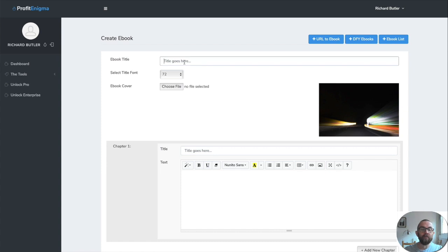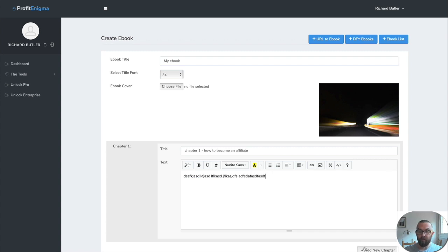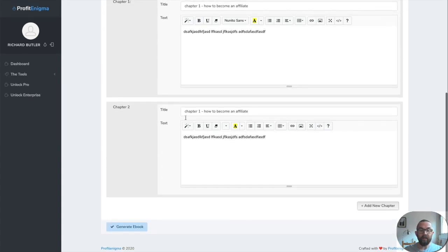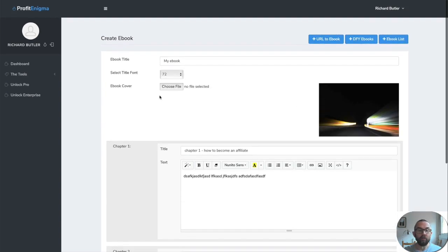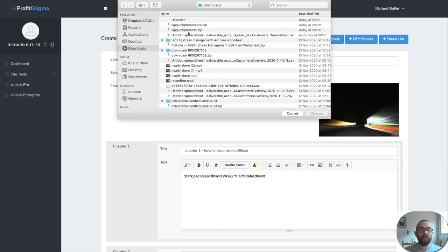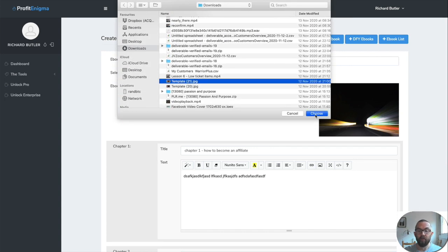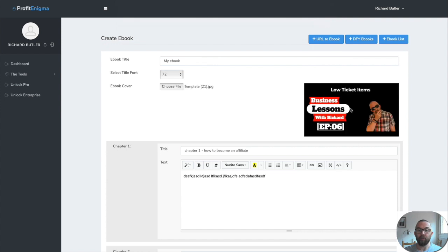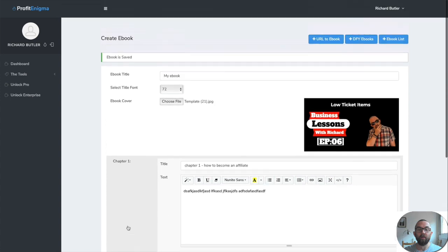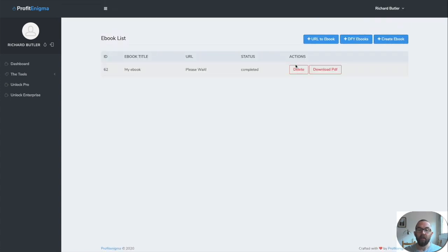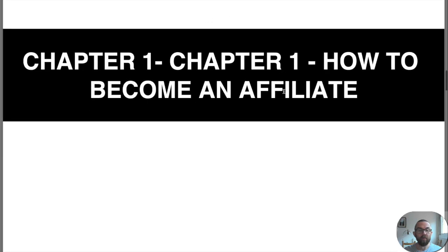Ebook creator will allow you to actually just create ebook. So let's say you have a lot of private label articles here. You can just create a new ebook. So I've put my ebook. This is chapter one, how to become an affiliate. So I would type in what I want for chapter one. I would add a new chapter. And then I would say chapter two, and I would add a new chapter. So before I do anything, what I'm going to do is I'm just going to choose an actual image here. So I'll just choose one of my template images that I've used for one of my videos. I click on choose that comes up there and then I can click on generate ebook and the ebook is saved. And if I go to my ebook list, I will actually see that I have it as a PDF and I can download that PDF. And here's my PDF of my ebook.